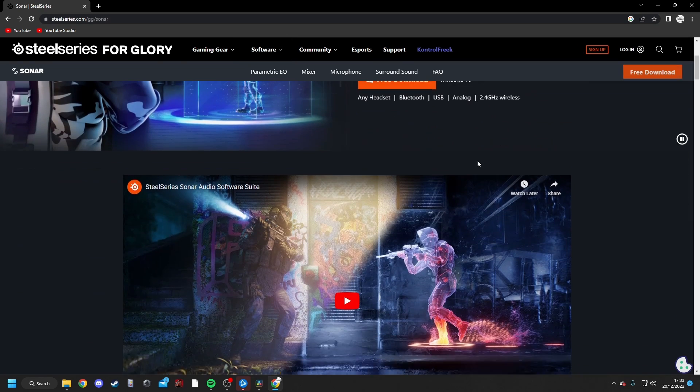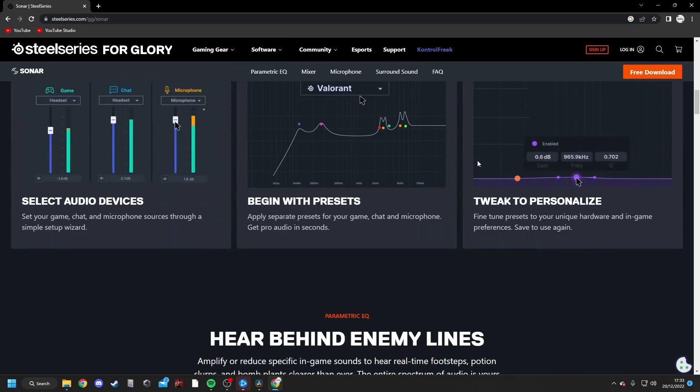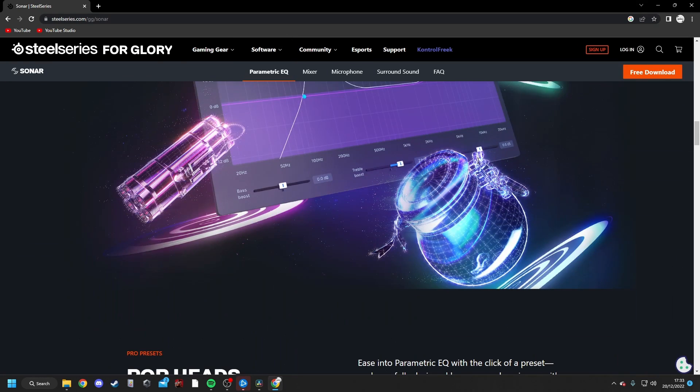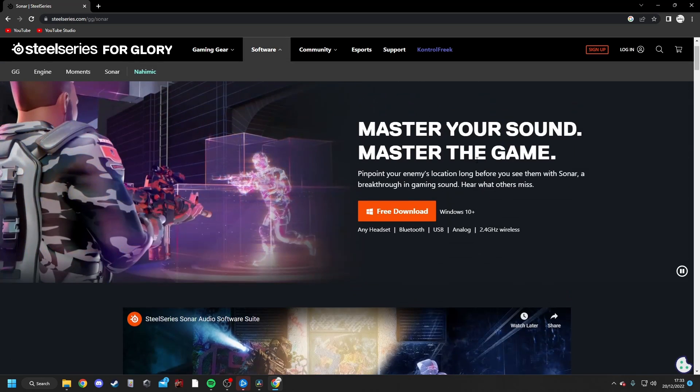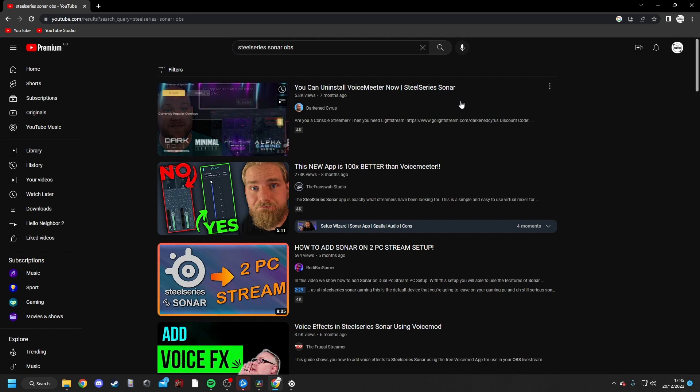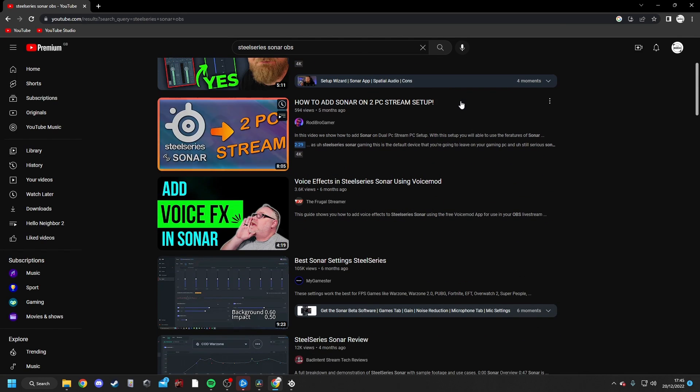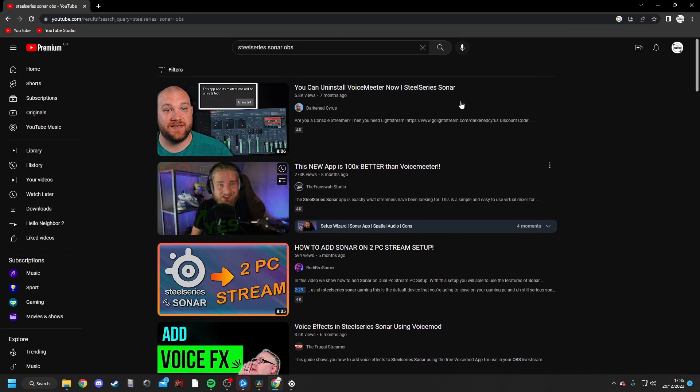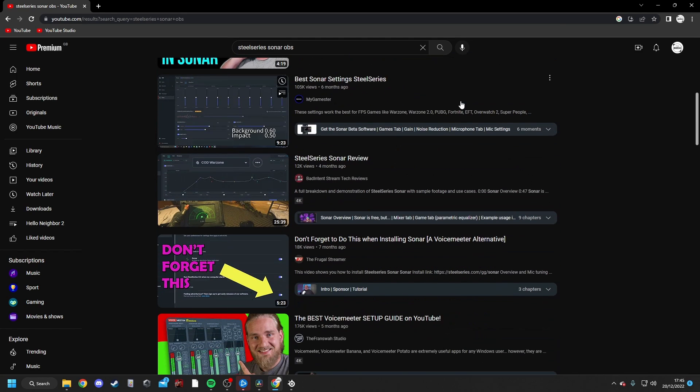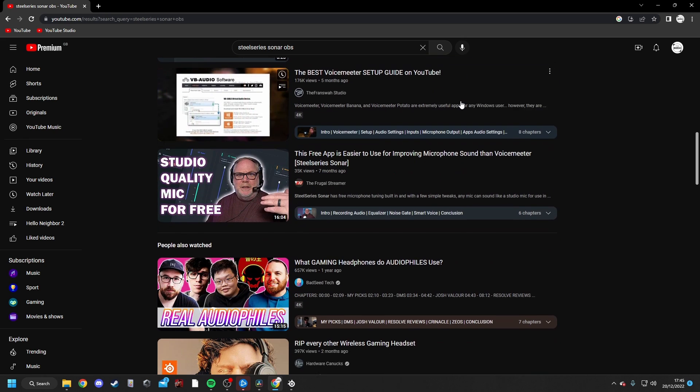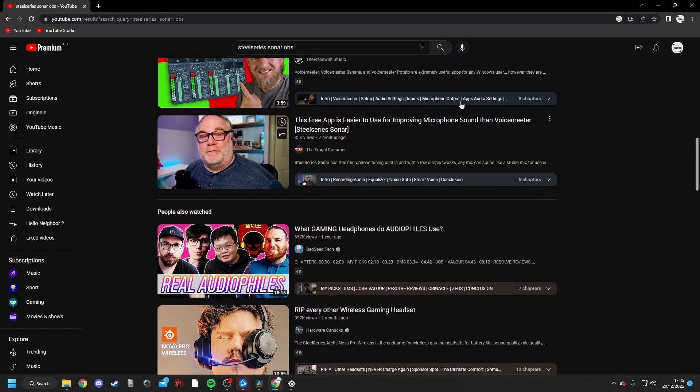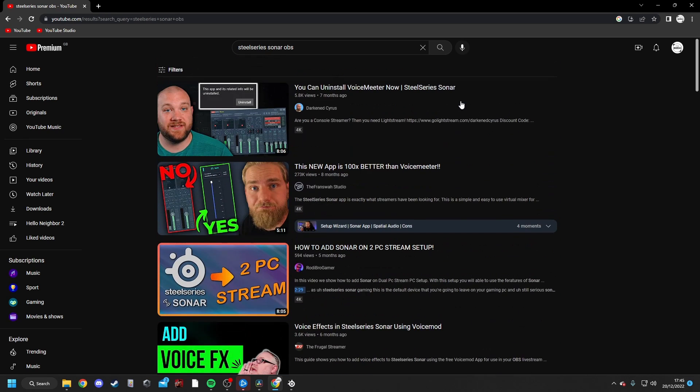I came across online a piece of software called SteelSeries Sonar, that's meant to replace VoiceMeeter, that is much more simplified. And while people have talked about the features of SteelSeries Sonar, such as the EQ and Audio Mixer, not a lot of people, if any, have talked about how to actually set it up with OBS, and that's what this video is going to look at today.